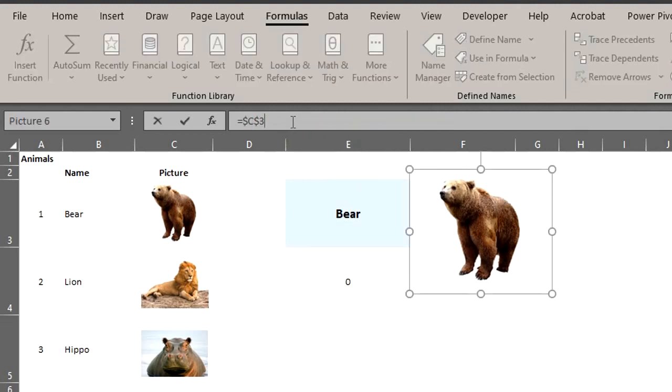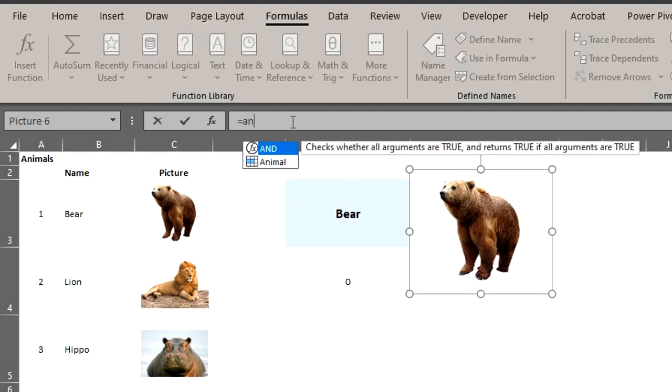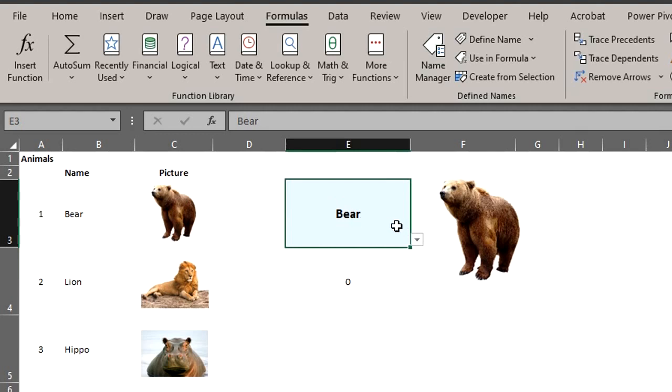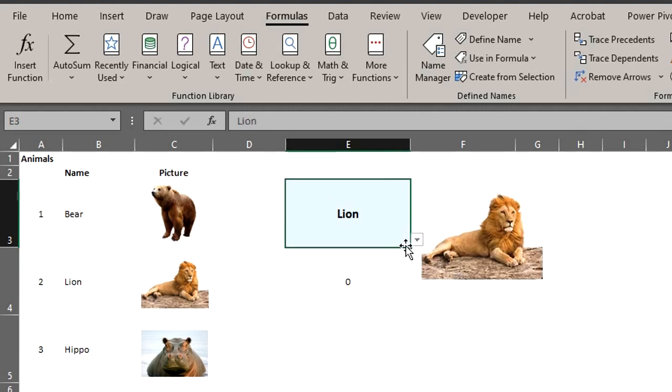Click on the linked picture. Go to the formula bar and make it equal to the named formula. Type equal to a n i. Press tab to select the name and enter. Let's see if it works. Cool.